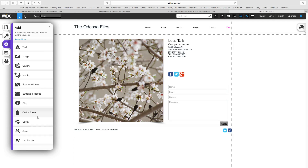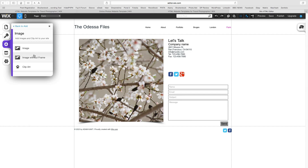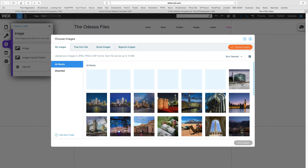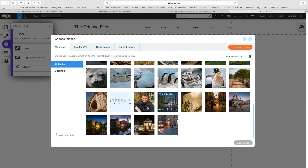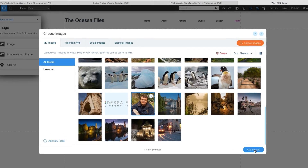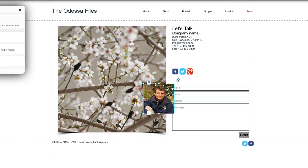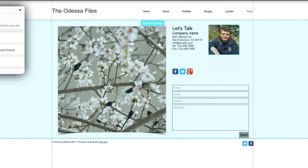All of these elements can be simply dragged around the screen, into position and edited to suit. A nice touch on this page might be to add a photograph of yourself. To do this, click on the Add button on the left and then Image — I think we'll have an image without frame. The Choose Image window opens, allowing you to either select an existing shot or add a new one. Once the image is inserted, we can move it, resize it or even rotate it.